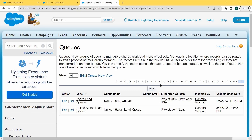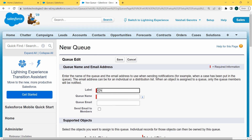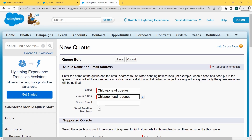In this queues page, the New button is present. Click on the New button. After clicking on the New button, the new queue page opens. Fill in the information. Firstly, fill the label. Here we are filling the label as Chicago Lead Queues, and the queue name is automatically filled. If we want the email sent to all queue members, select the checkbox for Send Email to Members.